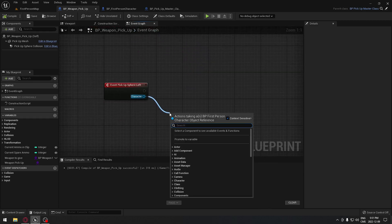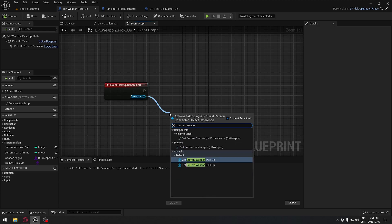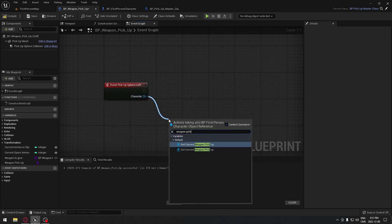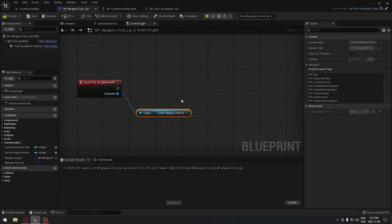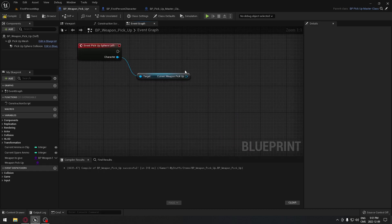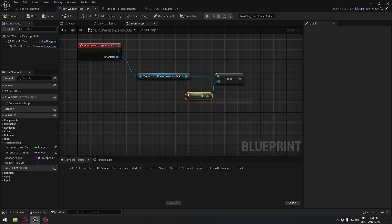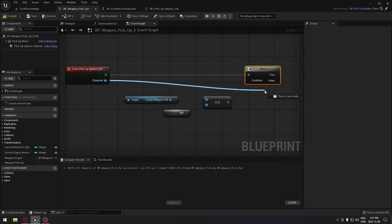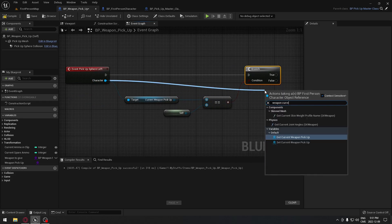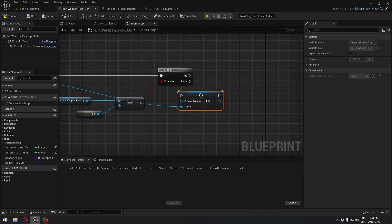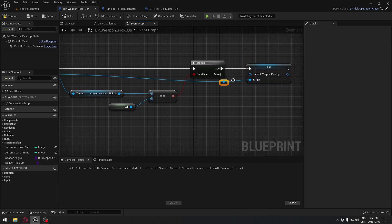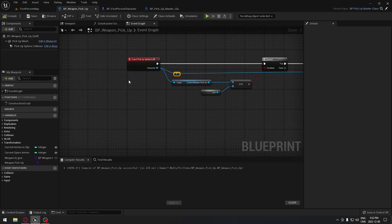On the exit side it's similar — we drive from that, get current weapon pickup, get it, do an equal check with self, put in a branch, and drive from that to get current weapon pickup again. This time we're going to set it to nothing because we're exiting, so we don't want any reference anymore.